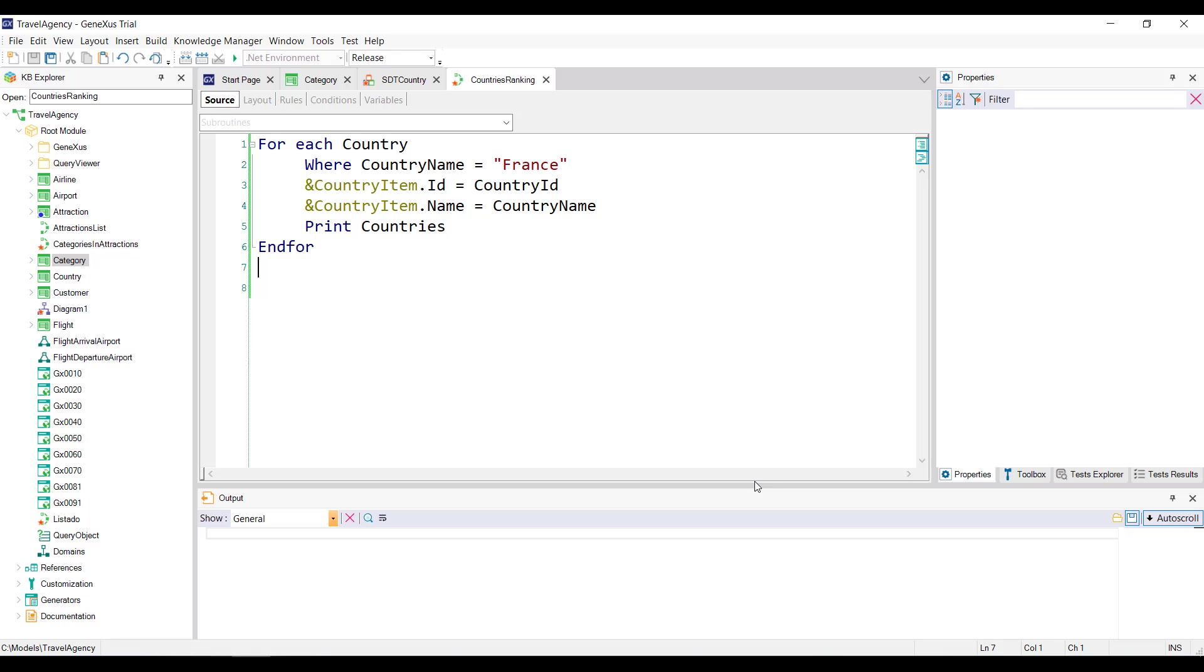Another option would be through a foreach command by positioning ourselves in the record corresponding to France, and then loading the variable country item with the value of country id for the id item, and with the value of country name for the name item.